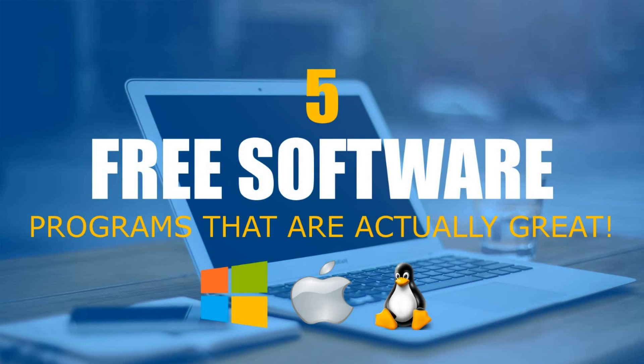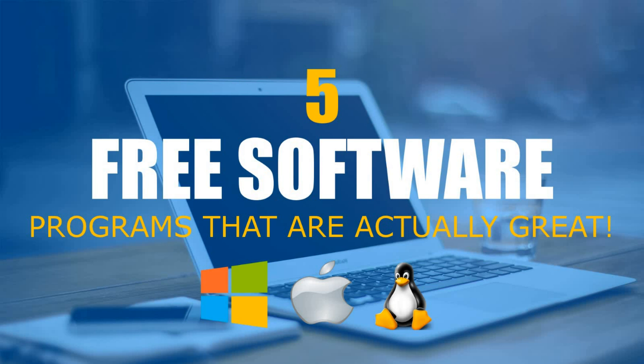That concludes our list. All links are in the description of this video in the order they appeared. We will release more videos like this showcasing great software in the future. Let us know in the comments what you think of this free software and what software you think is great that you would like to see in future videos. Give this video a thumbs up if you found it helpful. And if you haven't done so already, click on that subscribe button to stay up to date with the latest from the world of technology from Tech Gumbo.